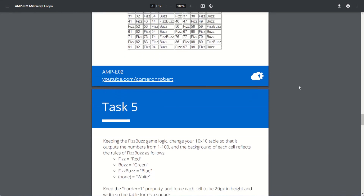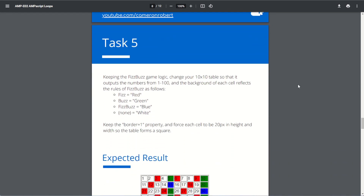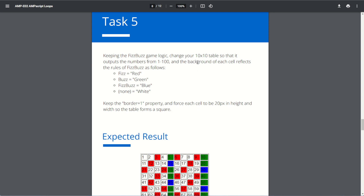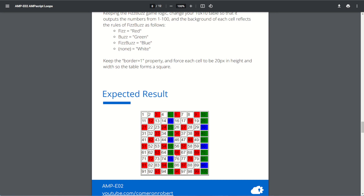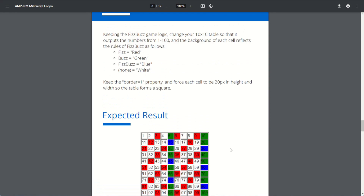Back on our brief, task five: keeping the FizzBuzz game logic, change your 10 by 10 table so it outputs numbers from 1 to 100 and the background of each cell reflects the FizzBuzz rules. Where it was Fizz use background color red; where it's Buzz use green; where it's FizzBuzz use blue. When there's no FizzBuzz match, leave the background as white. We'll keep the border property and force each cell to be 20 pixels in height and width so it forms a nice square.